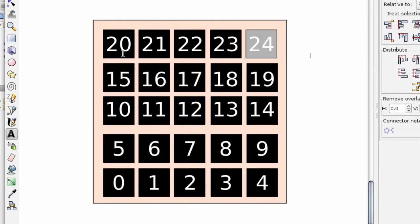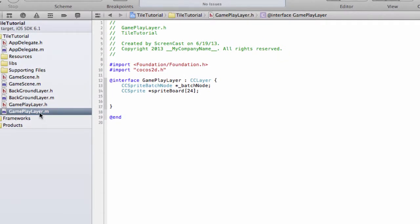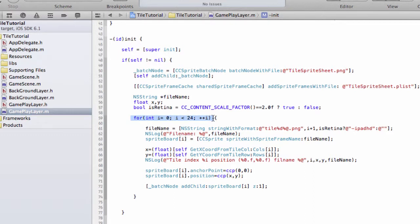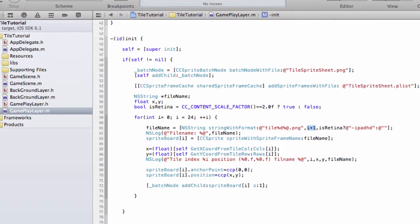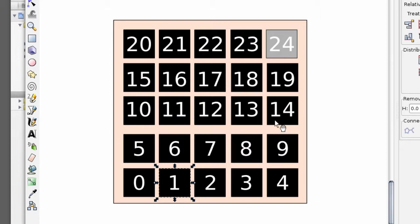You remember if I go back to the initialization function in our gameplay layer, we loop from 0 up to 23, and then use i plus 1 to actually get the tile image name — so tile 1, tile 2, etc., as i goes 0, 1, 2, etc. Going back to Inkscape, that means tile1.png is the tile at index 0, and tile2.png is the tile at index 1, and so on.